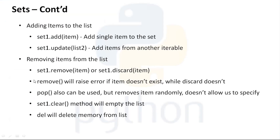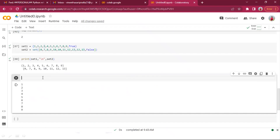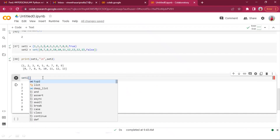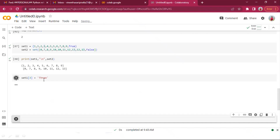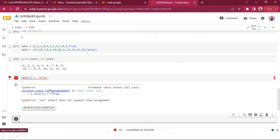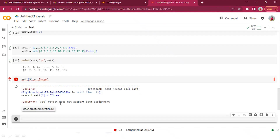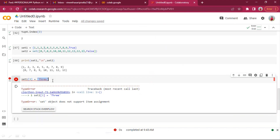If you try to assign to a set element by index — for example set_one[2] = 3 — it will throw 'set object does not support item assignment', same as tuples. We won't be able to make any assignments to existing elements of the set.